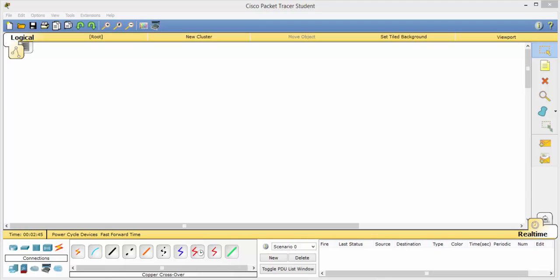Hello everyone and welcome back to another Code in Chat with Zach. Today we're going to be setting up a simple network using the Cisco Packet Tracer Student 6.2. So let's go ahead and get started.